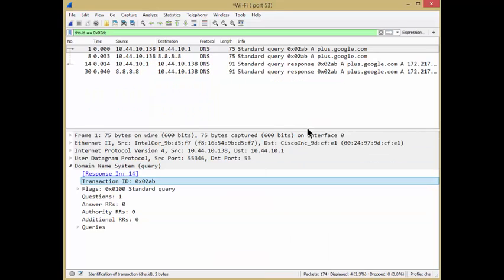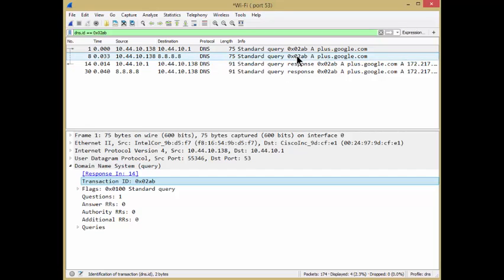And it will find those packets with those transaction IDs. Now, as you can see, what my machine did was it actually did a query to this DNS server, didn't get a response within 33 milliseconds, so it sent another one to my secondary DNS. So it has the same transaction ID within the query. This might be a little confusing. So there's that part of it.